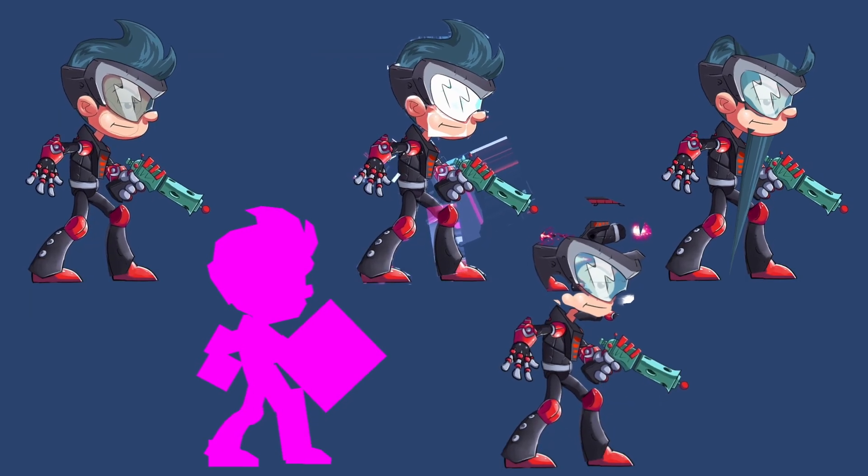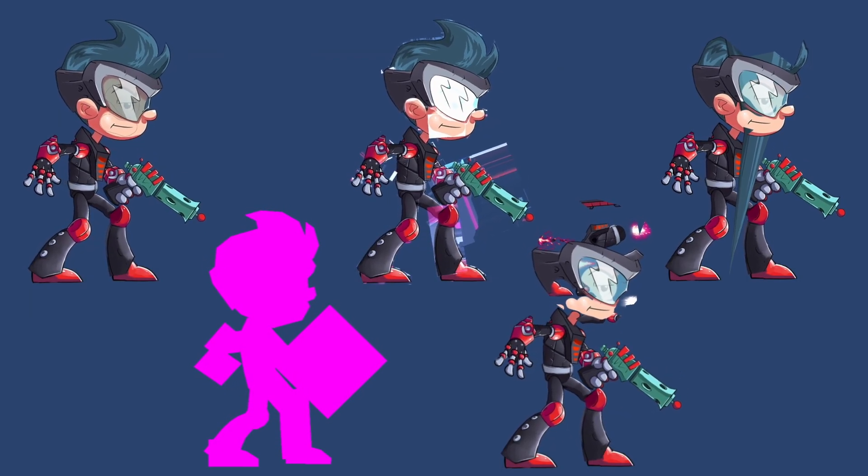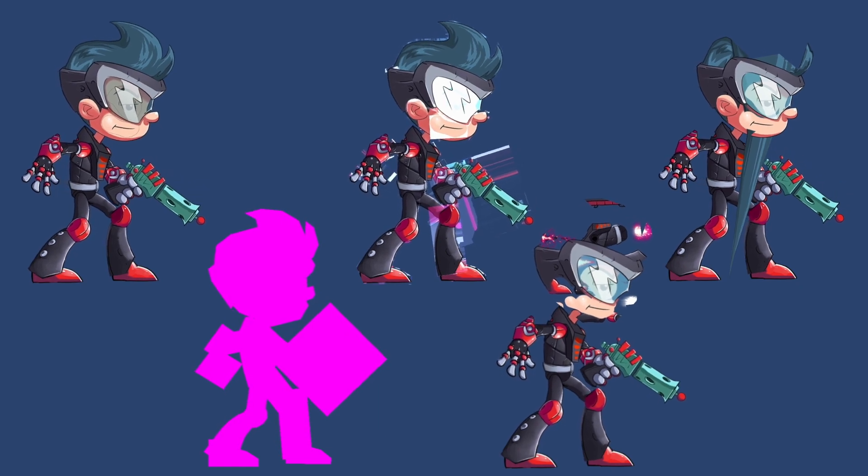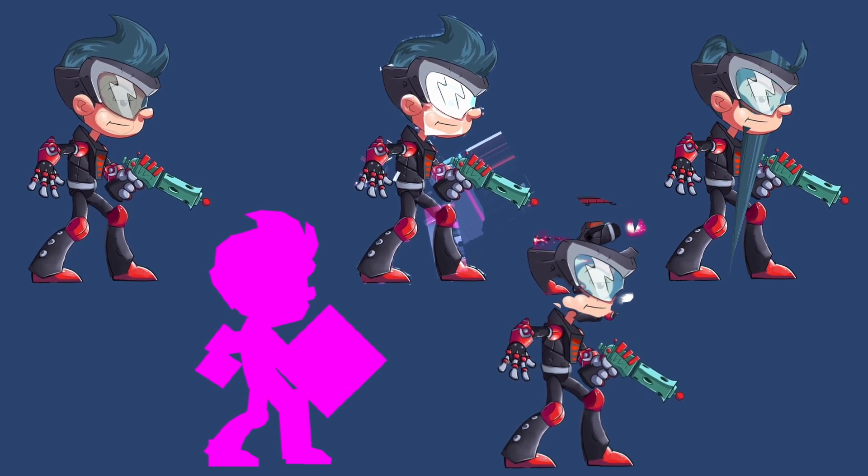In this video we will show you common issues when importing Spine assets into Unity.